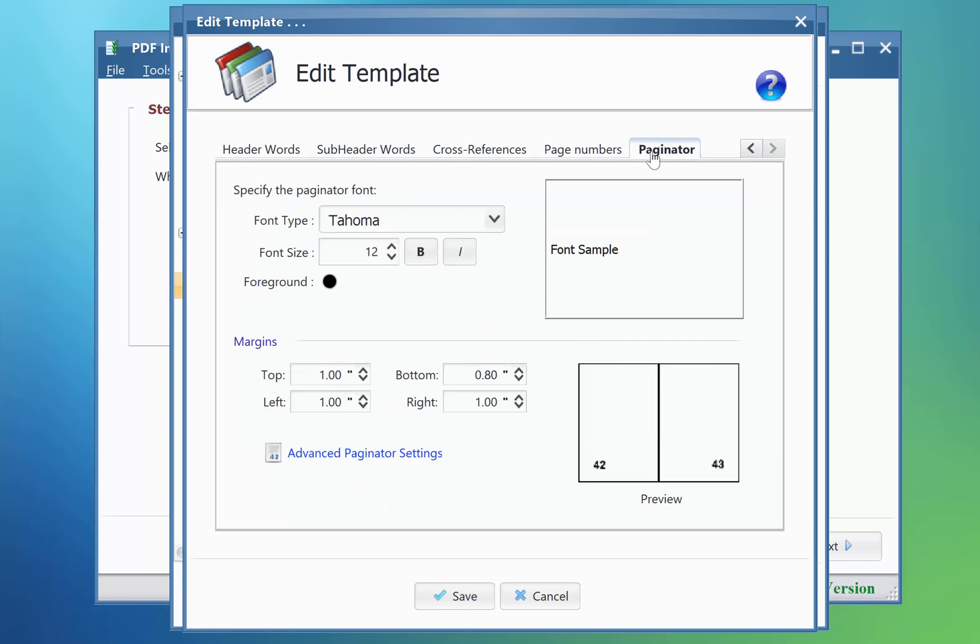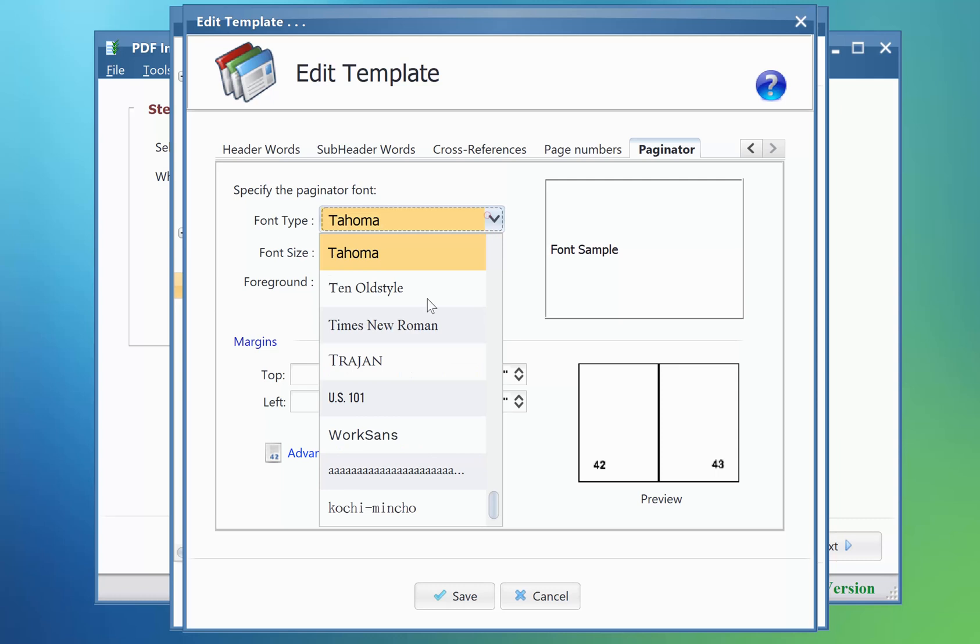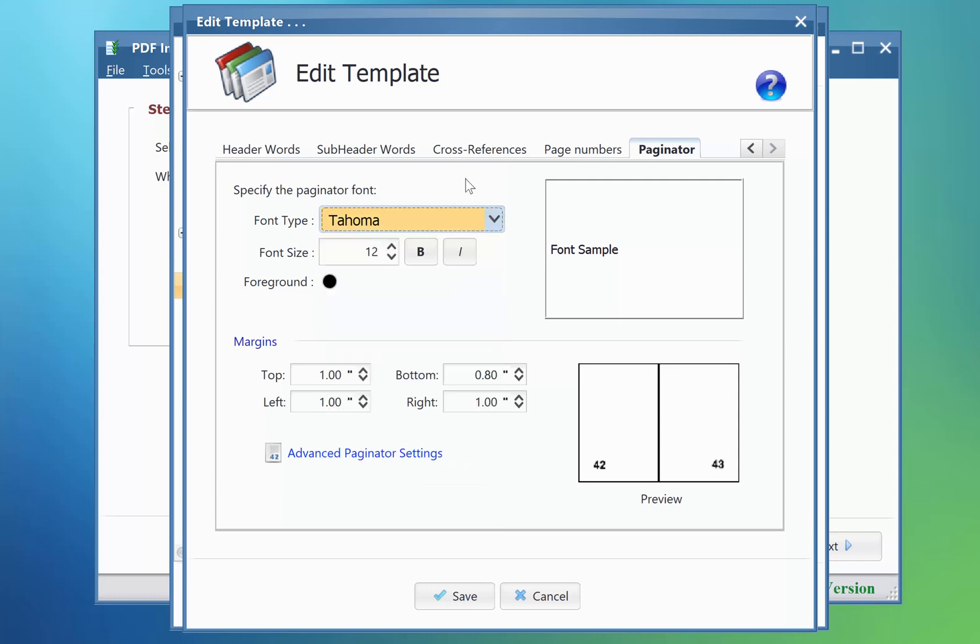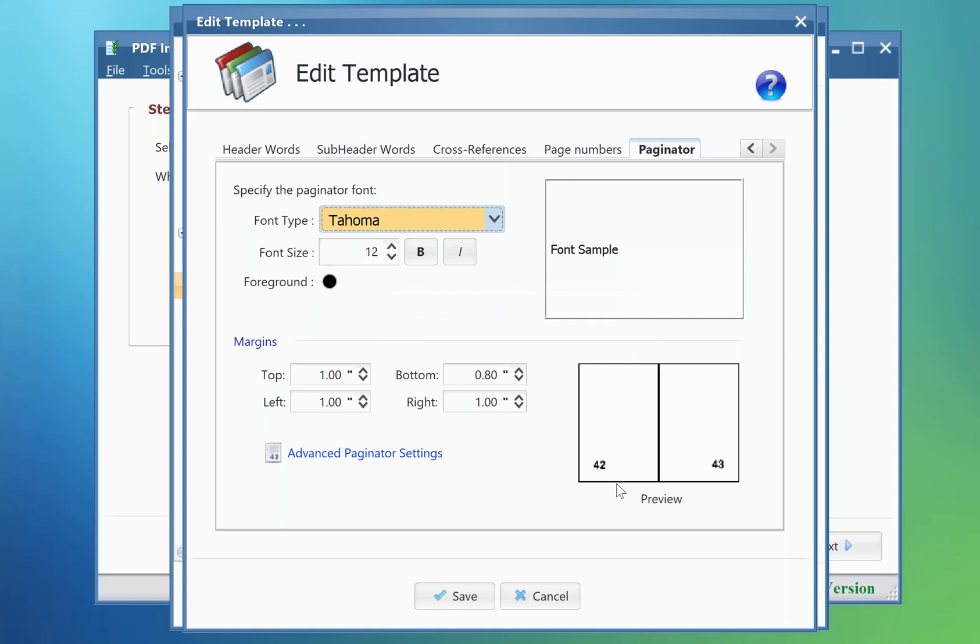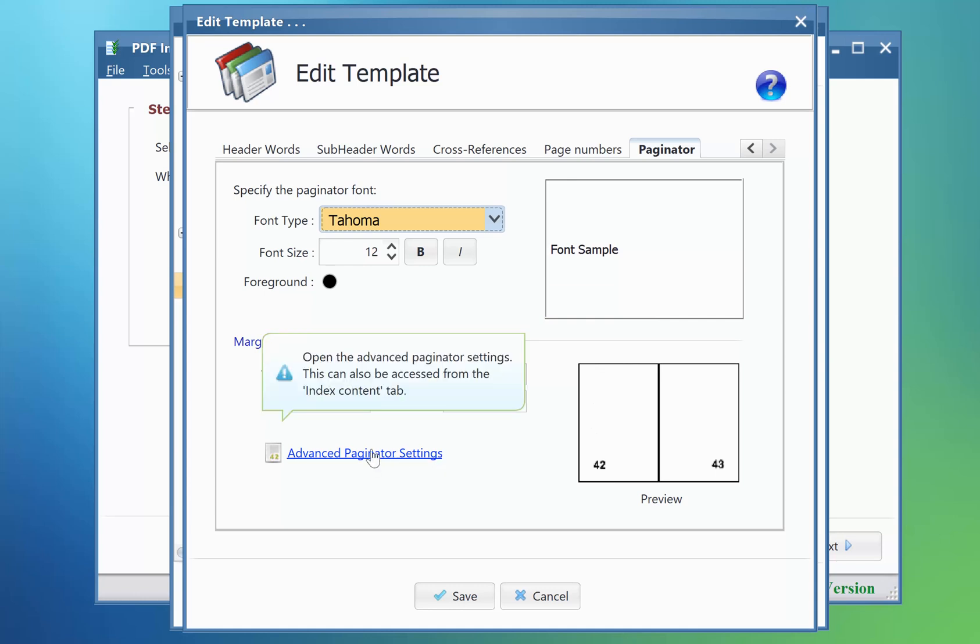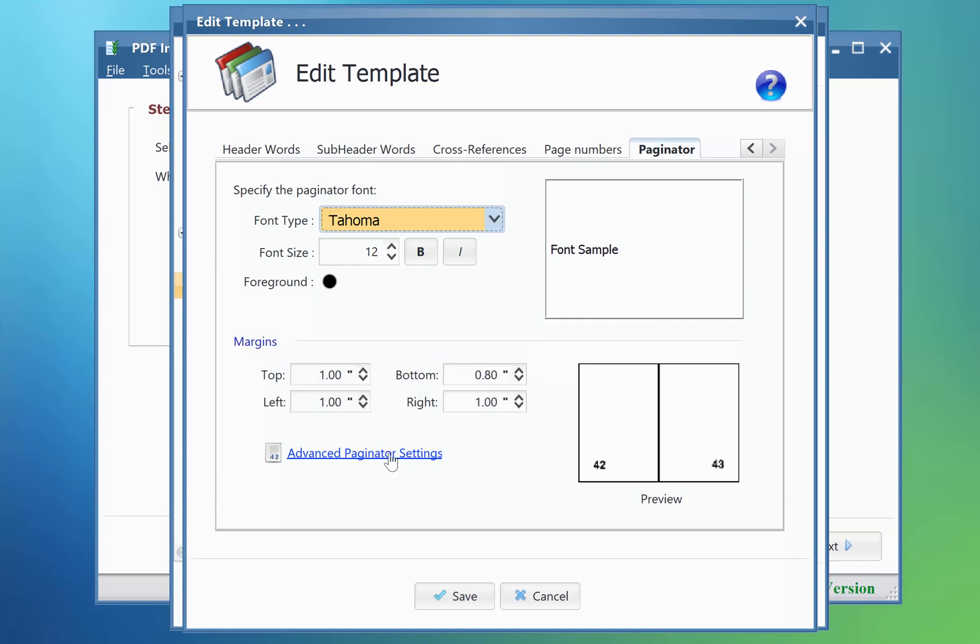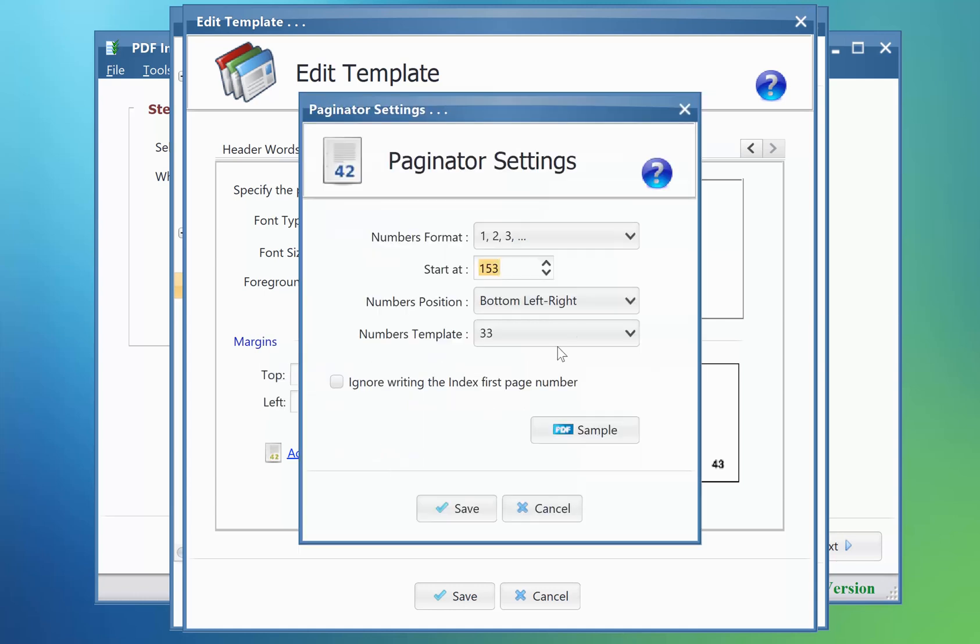Scroll through the tabs, and you will notice that there is this new tab for the paginator. You can specify the font of the paginator and set its margins, which control its distance from the page edges. The preview label here shows you where the paginator will appear inside the page. You can change its location at the top or at the bottom of the page by clicking the advanced paginator settings.